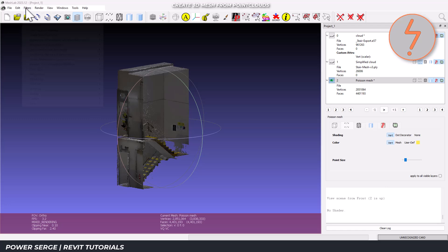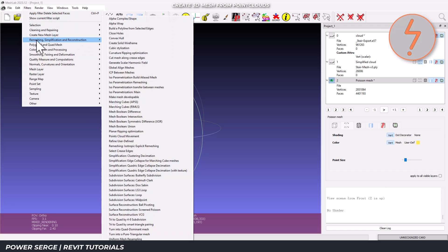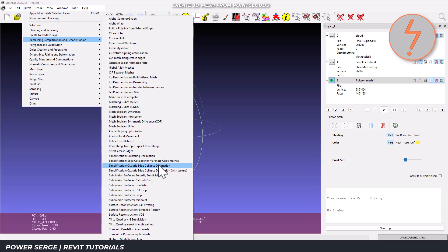Finally, let's simplify our mesh for better performance in Revit. To do this, navigate to filters, find remeshing, simplification and reconstruction. Then find quadratic edge collapse decimation.